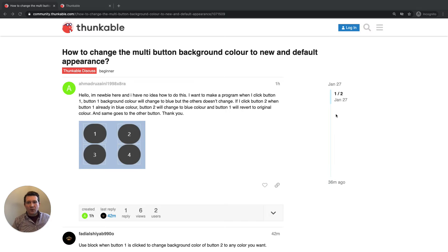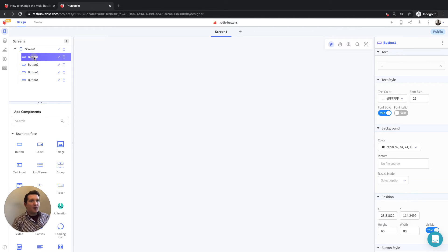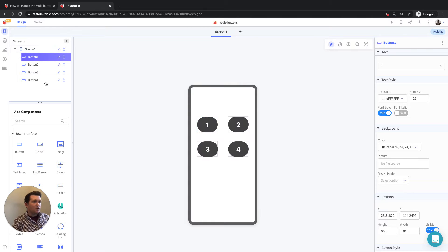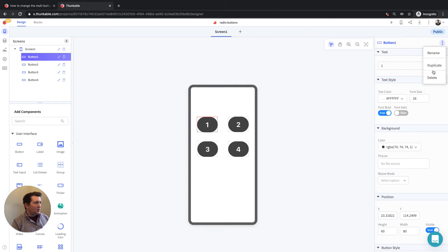I want to run through a couple of different ways of doing this. Over in my Thunkable editor here, I've created one button — button one — and given it the text and properties that I wanted. Then I've used the duplicate option to create button two, three, and four, and all I've done is change the numbers.